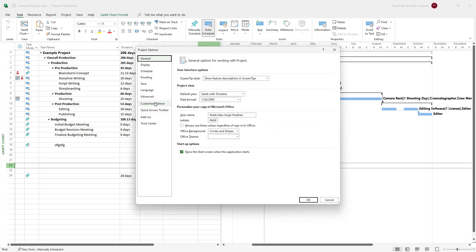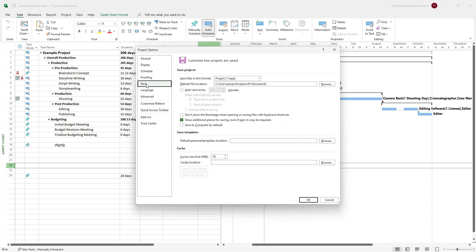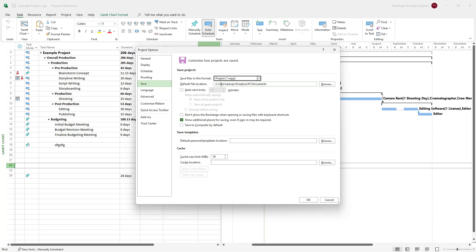Once you do that, you can see Save is an option, and here you can see that right now this is being saved in the project format by default.